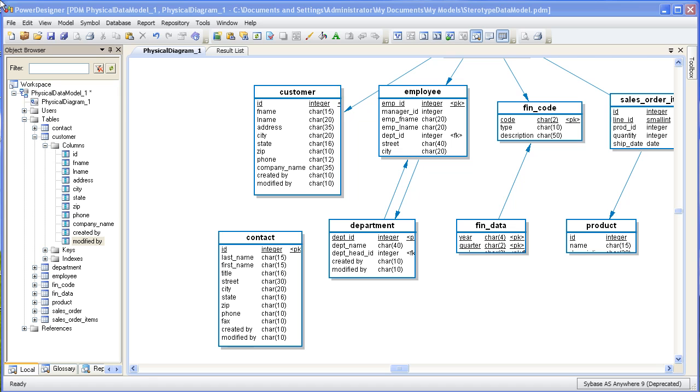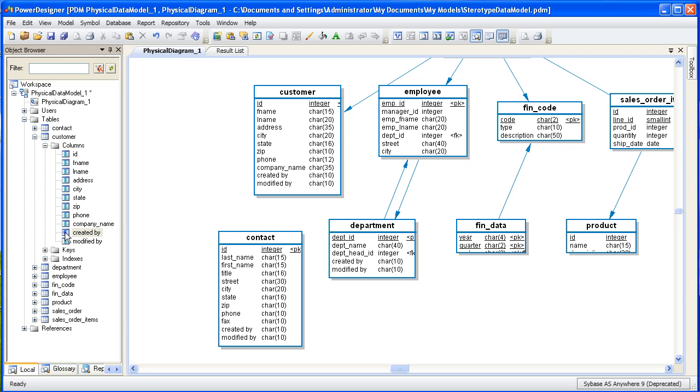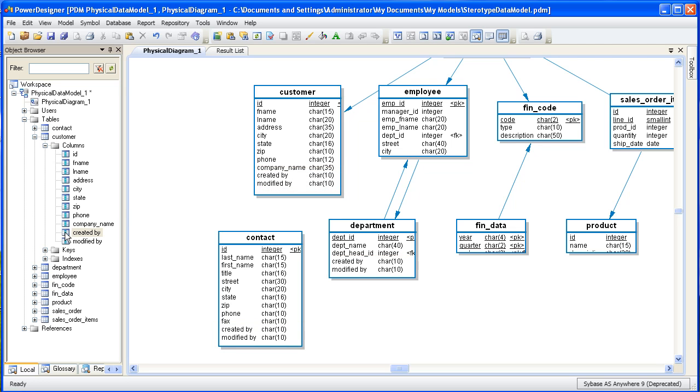After that, we'll add a custom format based on that stereotype. So let's get started by taking a look at our physical data model. This physical data model has several tables with audit columns. These columns are for administration purposes and to make the model a little bit more readable, we'll call them out with stereotypes.